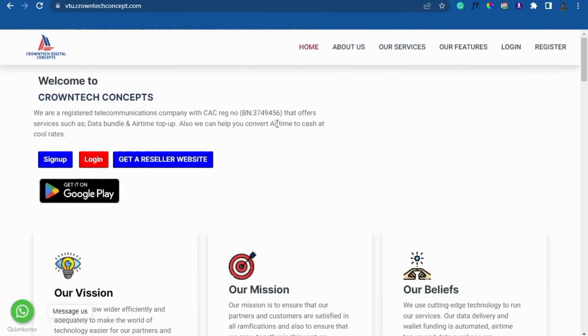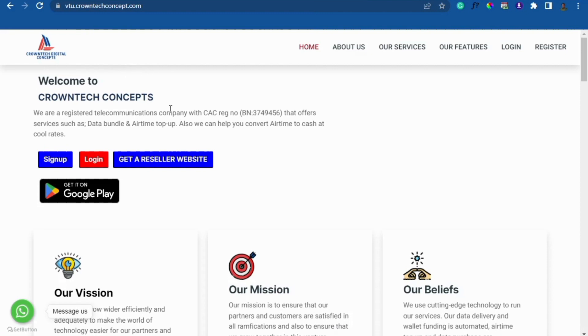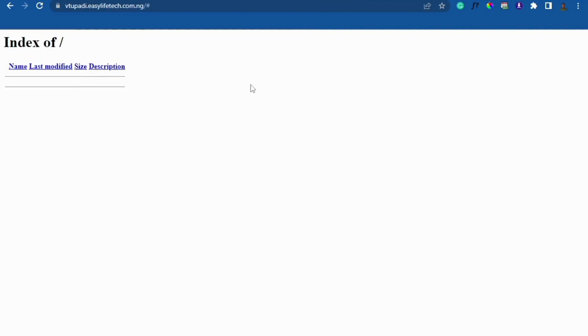We are going to move this site to your own website. This website — we want to move it to your own website. So this is our own website, it is plain, and I will show you how you can do that.